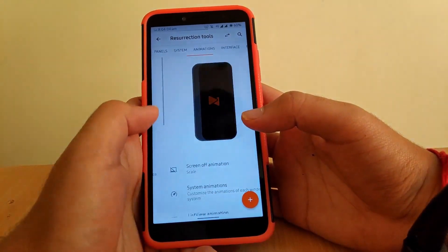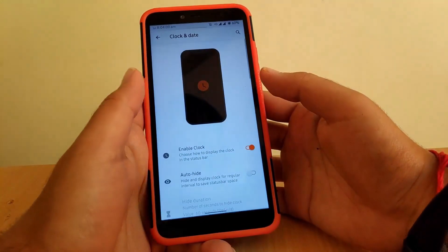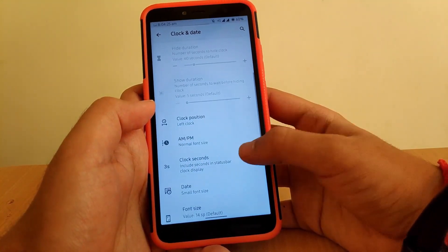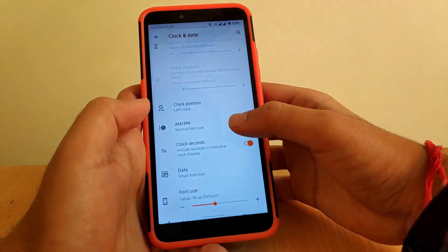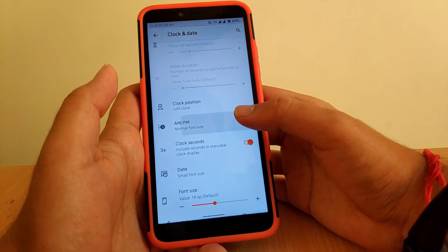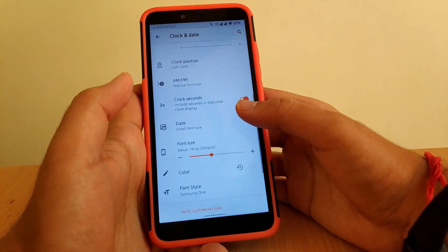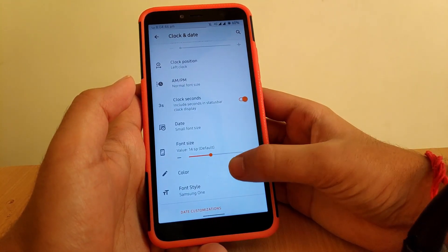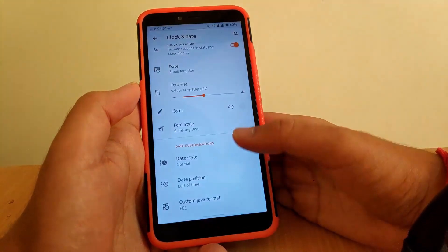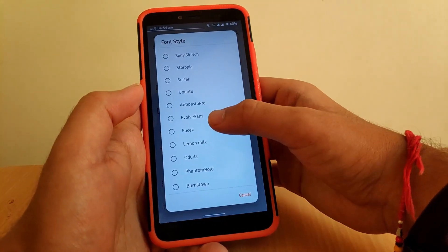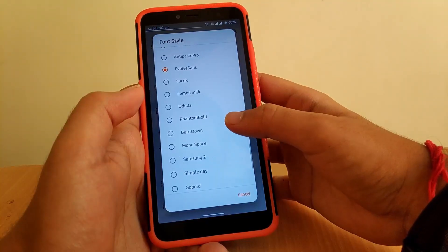Going to Resurrection Tools, you get all the customization options. Under Status Bar, going to Clock and Date — once you enable the clock on the status bar, you can change its position to left, right, or center. You can also change the AM/PM style to small, normal, or hide it. You can even include seconds on the status bar. Scrolling down, you get an option to change the font — for example, changing it to 'Evolve' updates the font immediately.